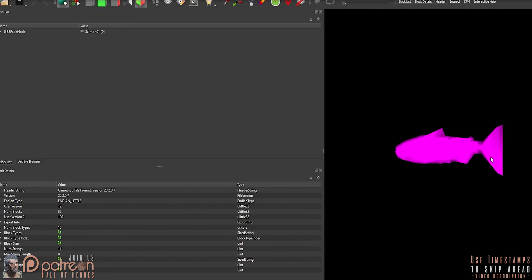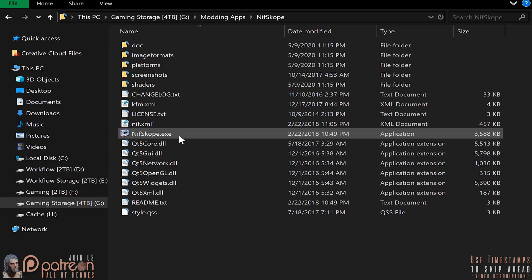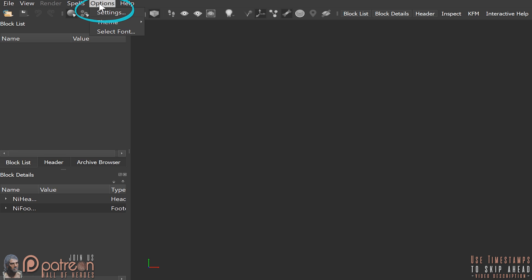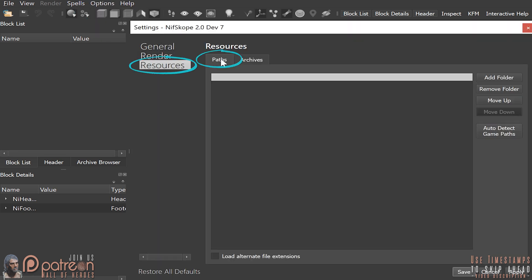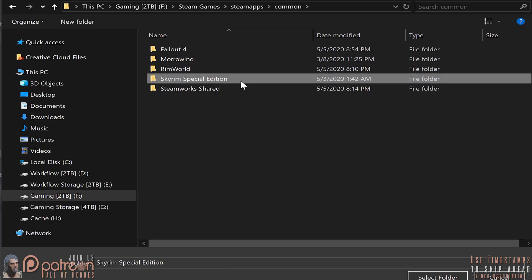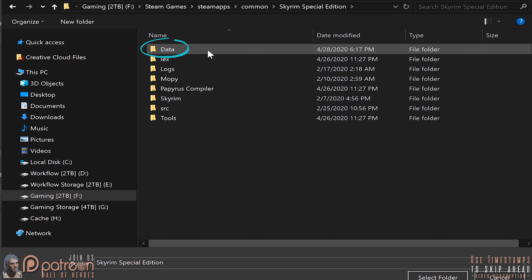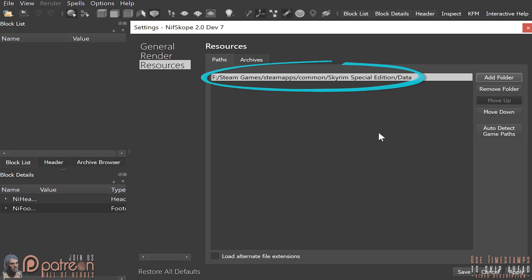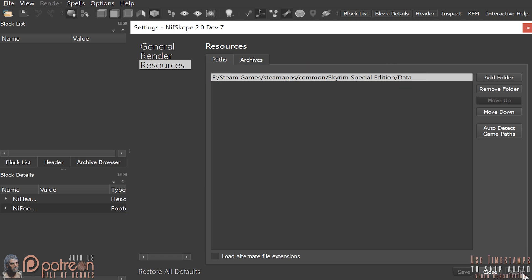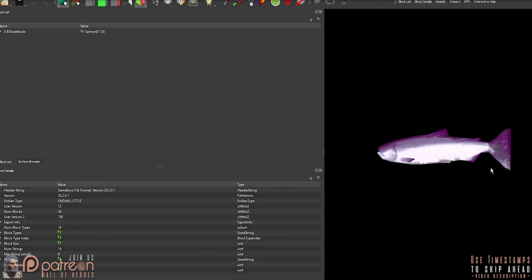By default, models loaded into NIFscope are unskinned. Let's change that. I'm doing these steps for Skyrim Special Edition, but you can do this for any game or custom directory that utilizes NIF files. Launch NIFscope, open Options, Settings, Resources, and the Path tab. Click Add Folder. Navigate to the folder that contains the textures for your NIFs — in my case, the Skyrim Special Edition Game Folder. Highlight the Data Folder and select it. With the Data Folder path highlighted, click Apply. Now every NIF that I open, as long as its texture paths are for Skyrim's default directory, will be skinned with available textures.